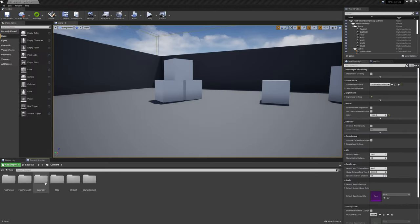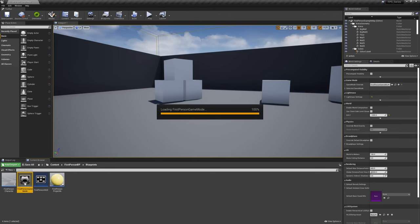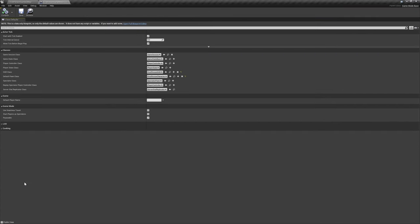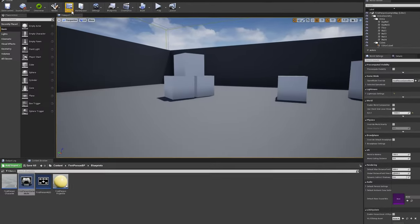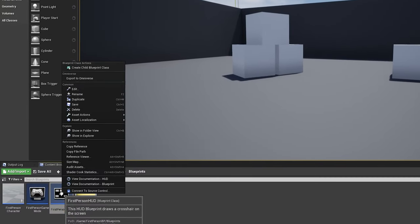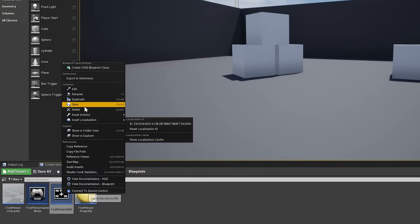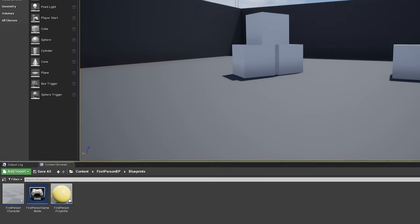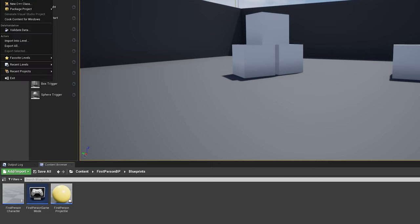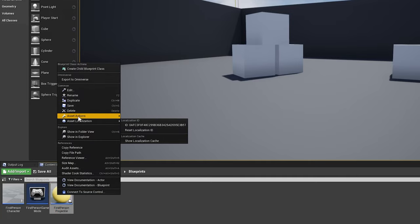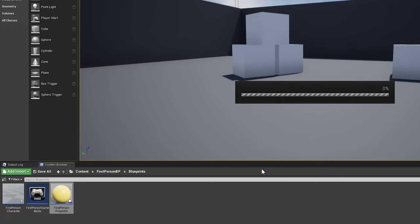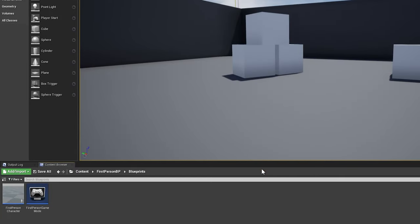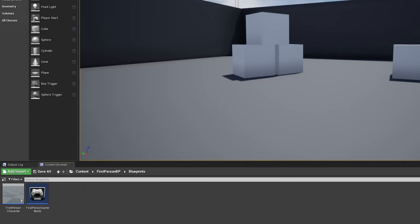With the player pawn done for now, we can delete a few assets we won't be using. Navigate to first person game mode and clear its reference to the first person HUD class. Then find the first person HUD asset in your content browser and delete it. The HUD parent class this asset derives from is a legacy feature and we'll create a new HUD using widgets later on in this tutorial series. We can also locate and delete the first person projectile asset as we'll either be using line traces or our own custom made projectiles for weapons later on.